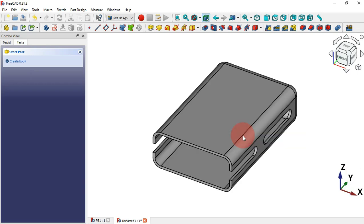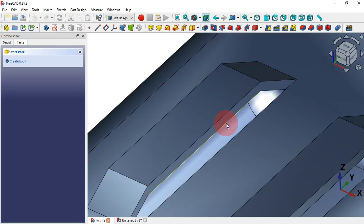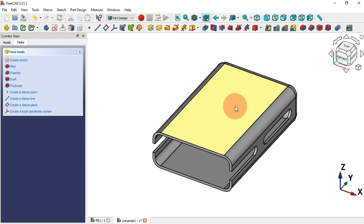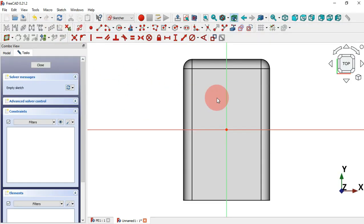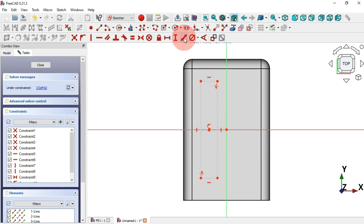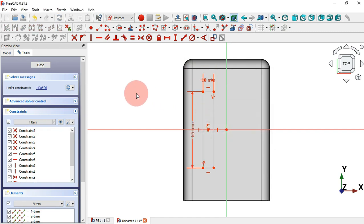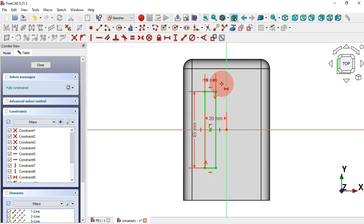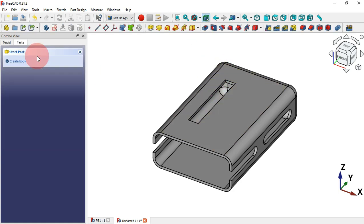The next step is to create a rectangular pocket. Select this face and create a sketch on it. Use Centered Rectangle to draw the geometry, then use Constraint Distance: set 10 millimeters for the horizontal line and 65 millimeters for the vertical line. Set the distance from the reference point to 20 millimeters. Close the sketch, select it, and create a pocket using the Pocket tool.